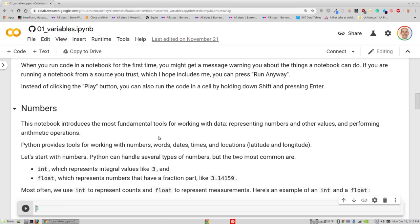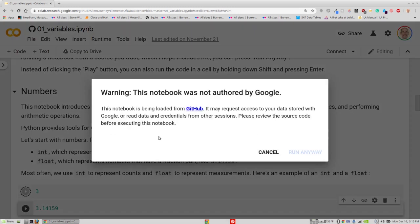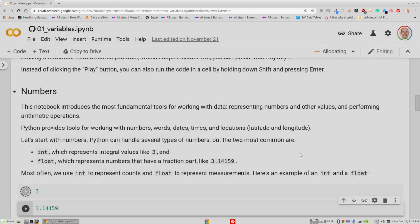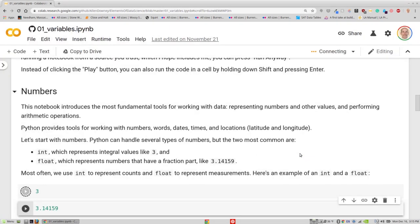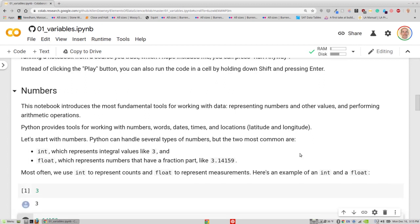But when I run this cell, I get a window that tells me this notebook was not written by Google, but we can run it anyway. And what's happening right now is it's creating the runtime on CoLab, and we can see in the upper right here it shows the RAM and the disk that we are now connected to.